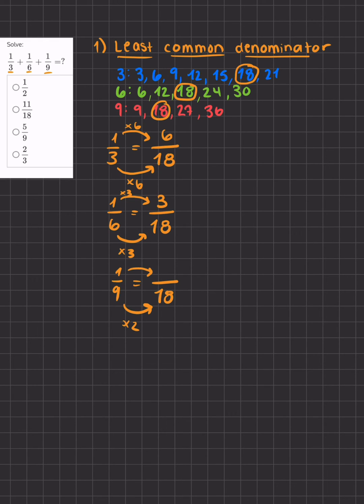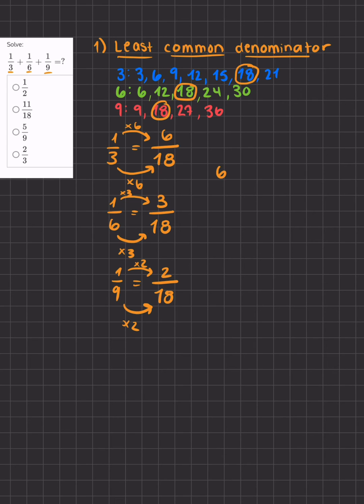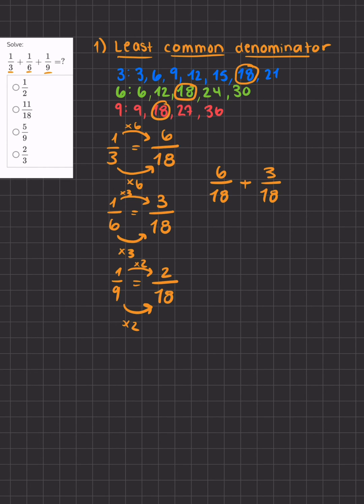Now I'll take all my fractions with the same common denominator and I'll add them. We have 6/18 which was originally 1/3, and we'll add it to 3/18 which was originally 1/6, and we have 2/18 which was originally 1/9.